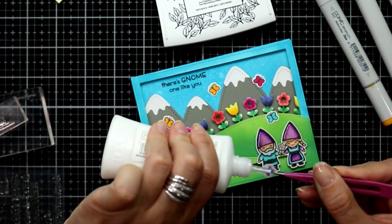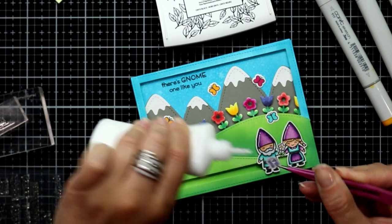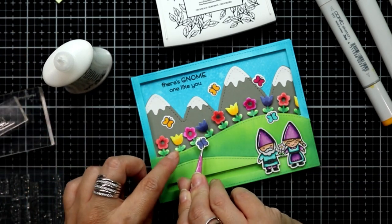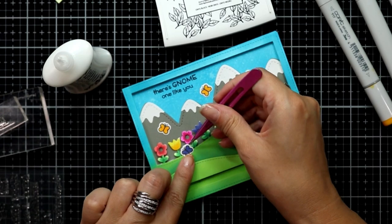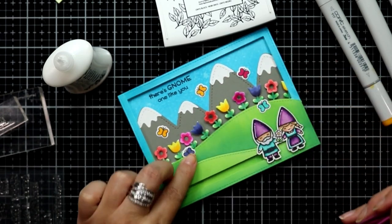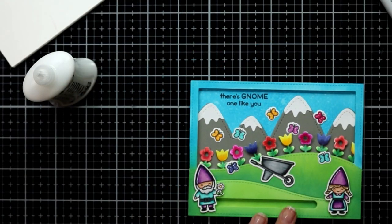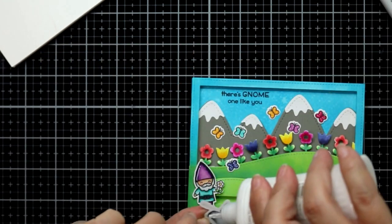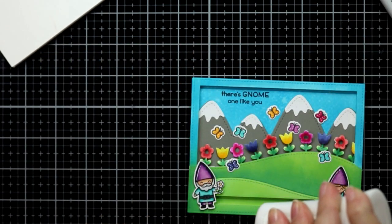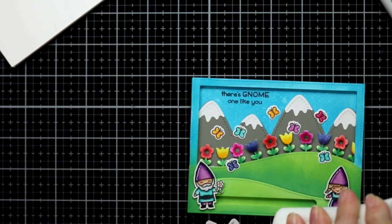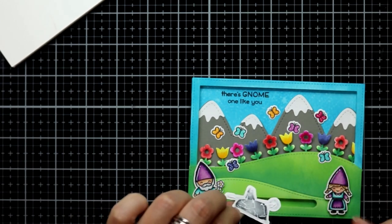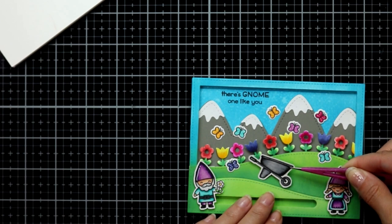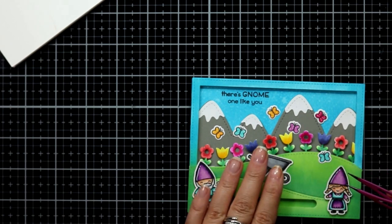I will use a white gel pen and add some dots. To finish everything off, I've added a little flower in the little gnome boy's hand so he can give it to his girlfriend. I colored in this wheelbarrow and added it to the scene and that will just complete that card.